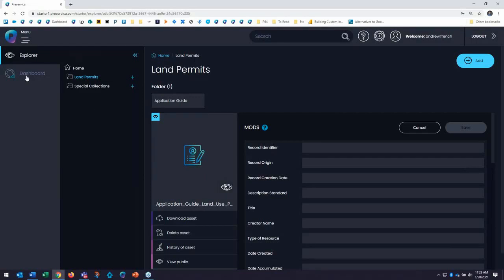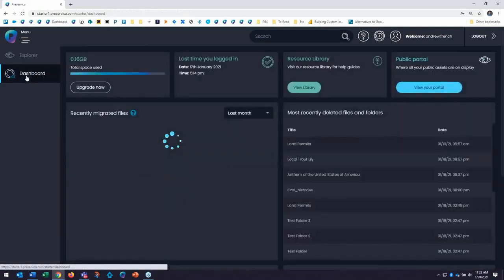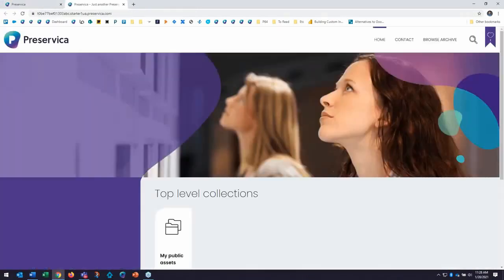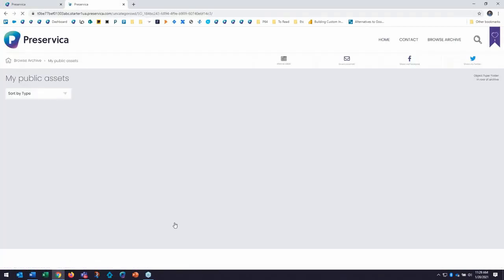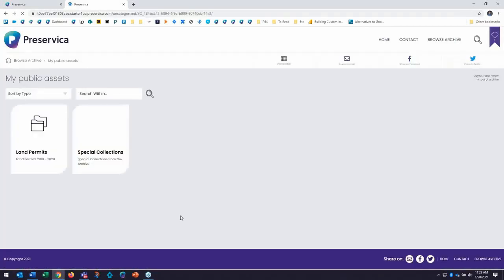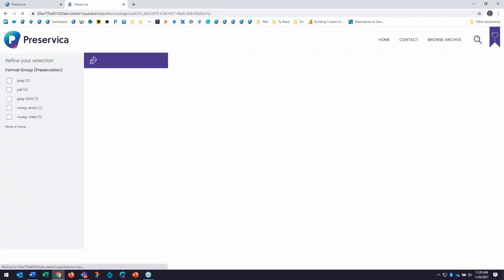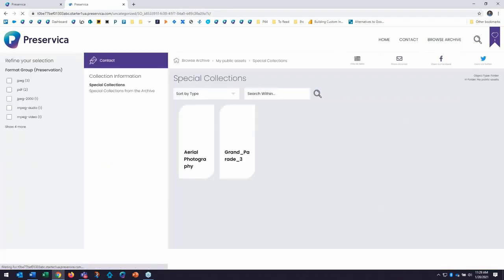And I want to show the option to jump again into the access portal. And now we'll click on this and we'll go over here. Starter provides a public portal for you to highlight your preserved content, digital collections, and the accompanying metadata out of the box here.